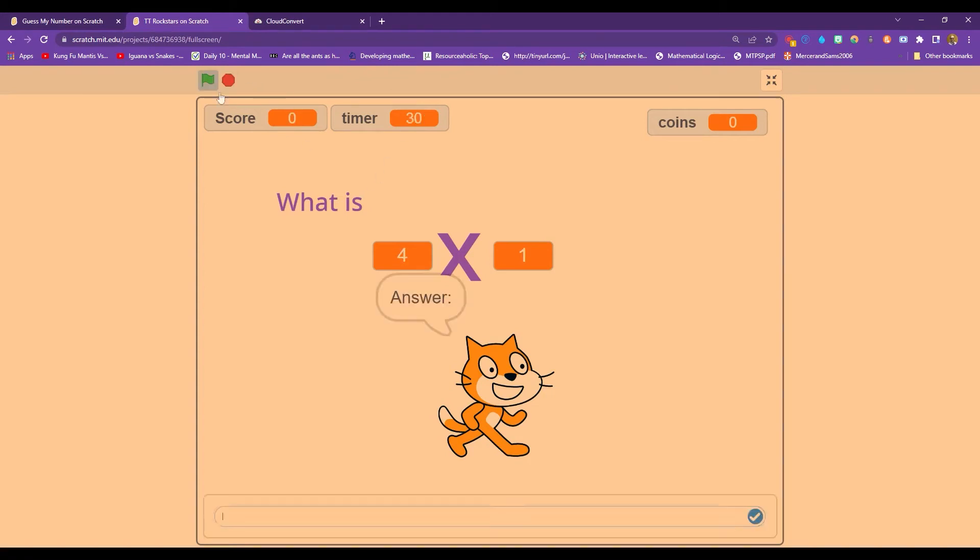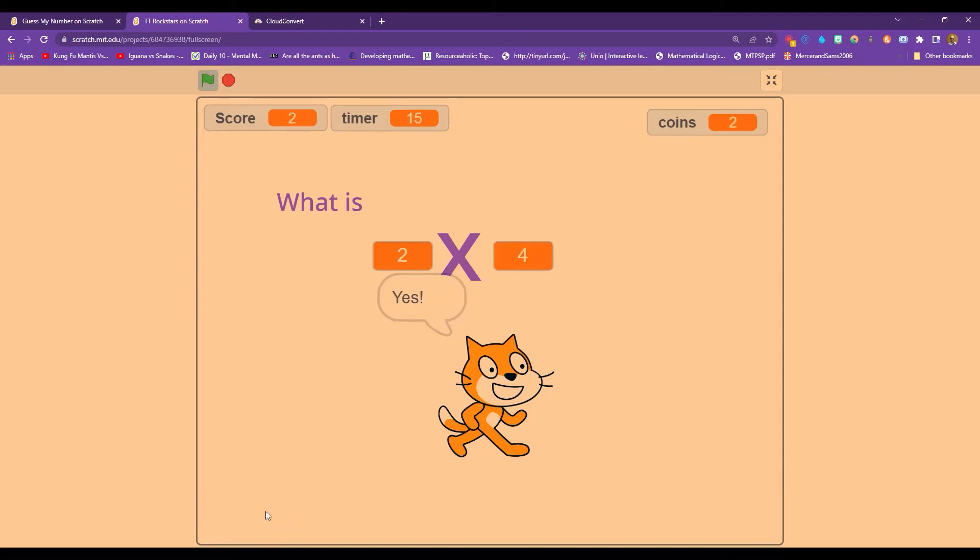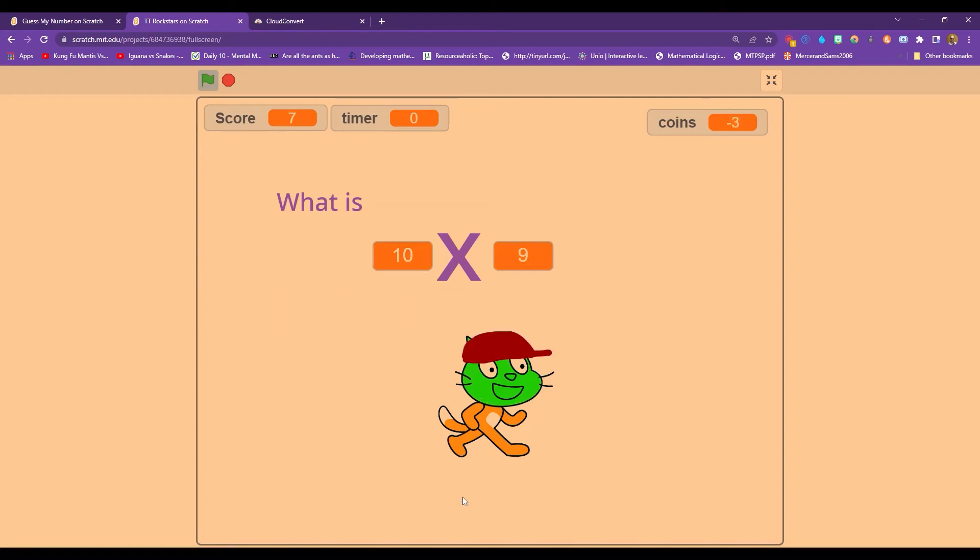Hello, everybody, and welcome back to a brand new Coding Maths special. Today, we are going to be looking at recreating a maths quiz all about our multiplication, our times tables. This game comes complete with costumes that you can change. It has a timer. So let's get to it.